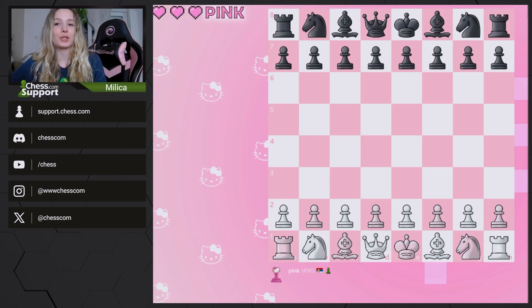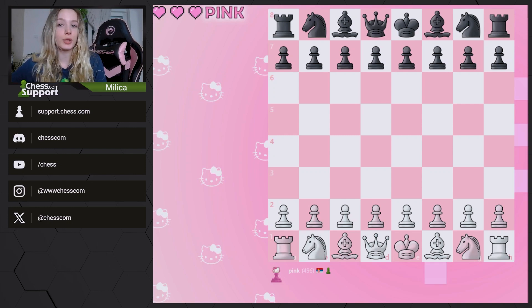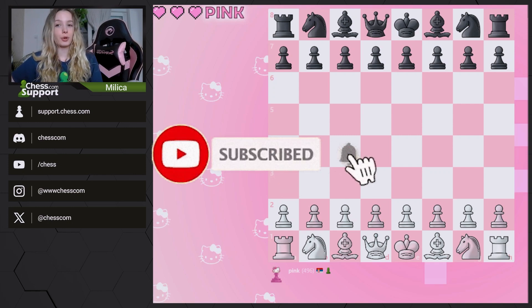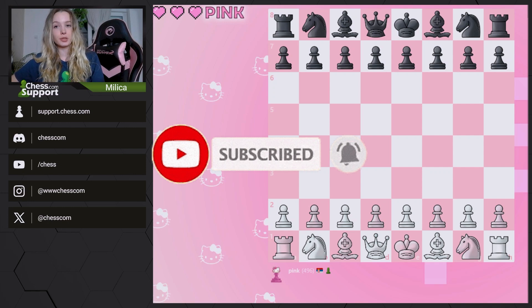Hello and welcome to another video by the support team of chess.com. My name is Milica and today I will be telling you more about custom puzzles. Before we start, make sure to subscribe to our channel to support us in making these tutorials.